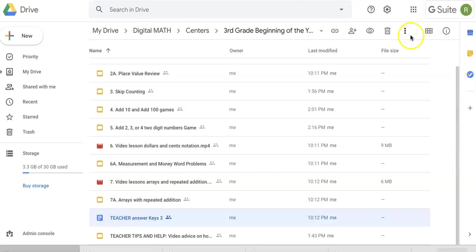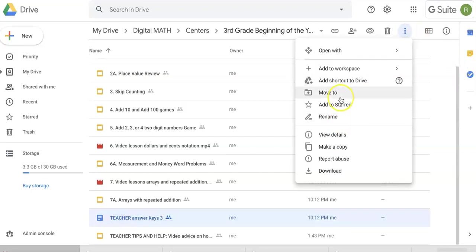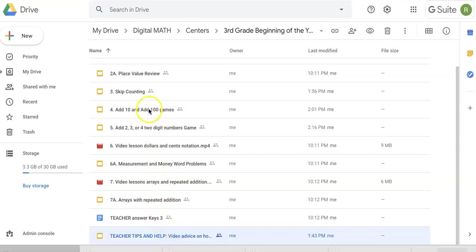You might want to click on that, click the three dots, and move it somewhere else in your drive so the kids can't see it, or if you don't need it, delete it. There's also teacher tips and help for sharing.